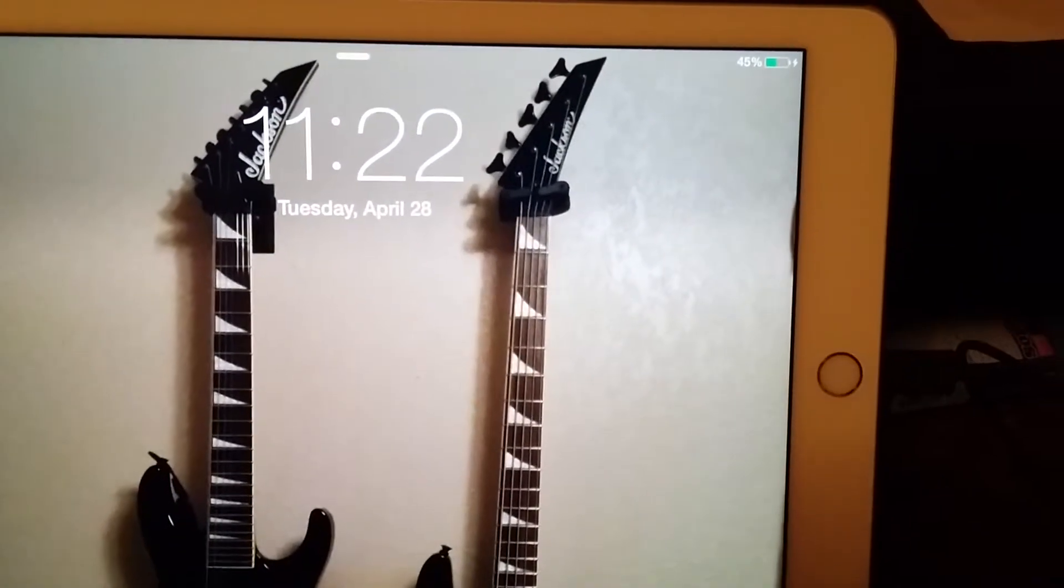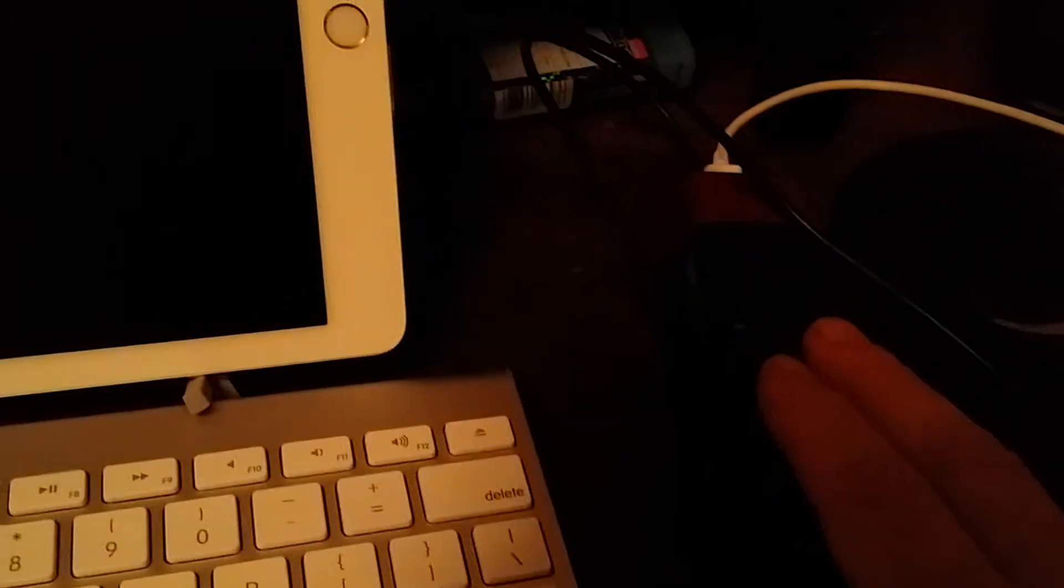I found it's best to plug in the Sonic Port VX to the power supply first. I tried my Samsung adapter and it didn't seem to want to work, so I went back to the Apple standard iPad charger adapter.